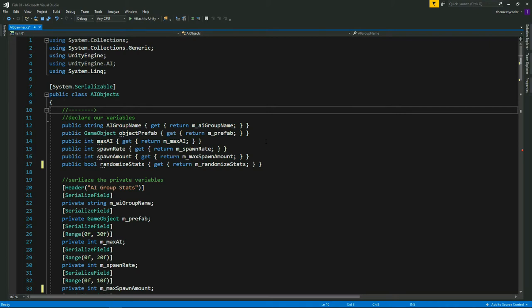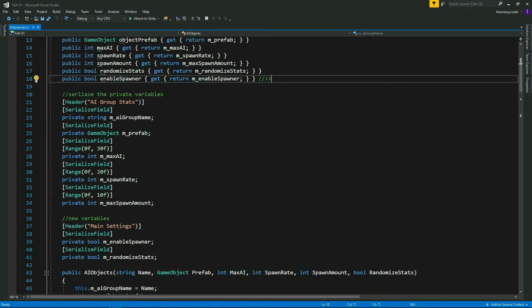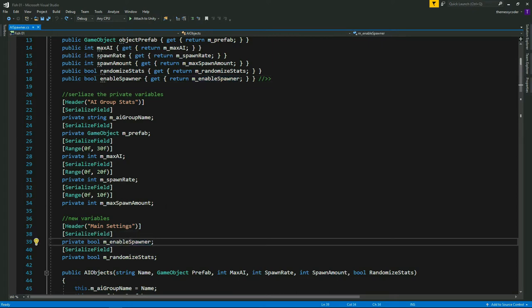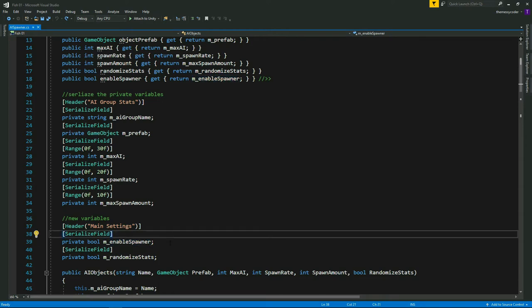We're going to spawn fish and have them swim around. We're going to add a couple of variables into our AI spawner that we were working with last time. I've added in 'enable spawner' and this is a bool - just a little tick box on each of our AI groups. Down here I've added another header called 'main settings' with the private underscore enable spawner. We've got a public up here that is read only and gets its value from a private that we serialize so we can edit it in the inspector.